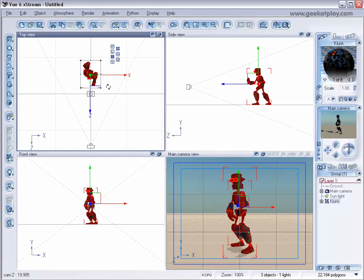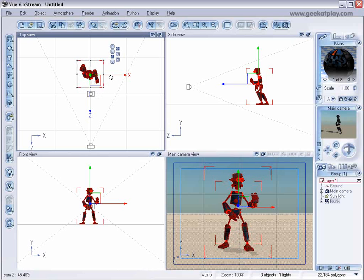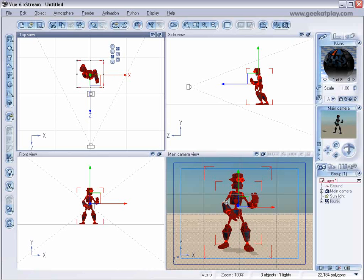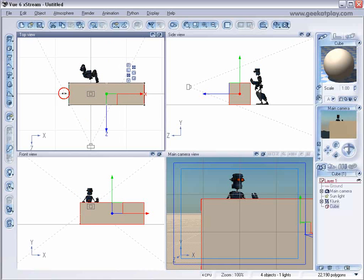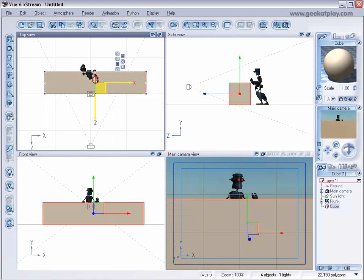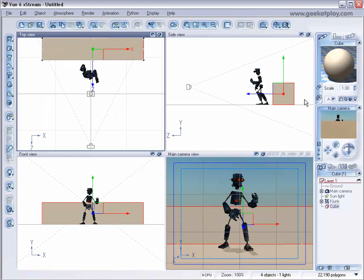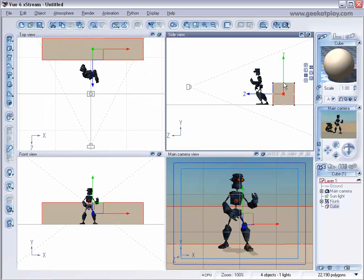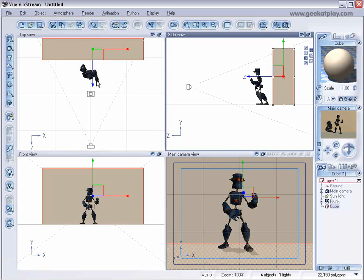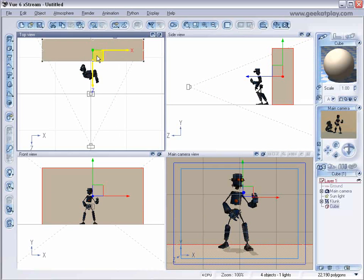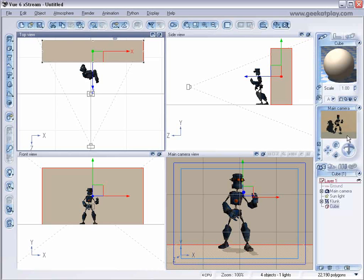And one thing that we probably want to do is to put our robot in a more interesting environment. So let's create maybe a wall by selecting a cube object and then changing its size. And then we'll just put this behind him.